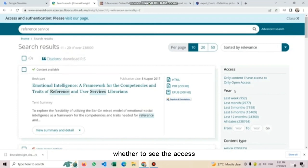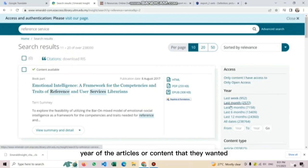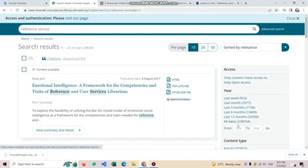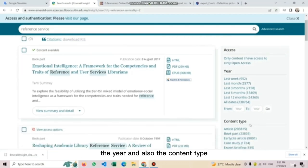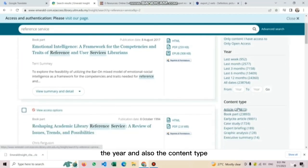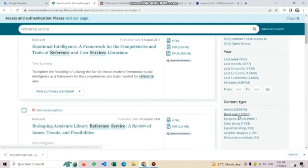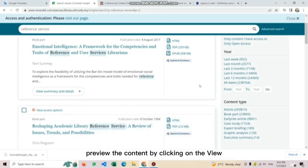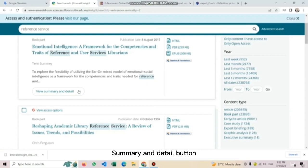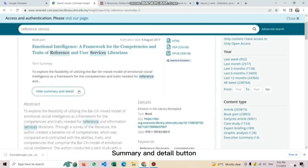Users can also refine their search further by using the options on the right of the screen, whether to see the access, year of the articles or content that they wanted, and also the content type.